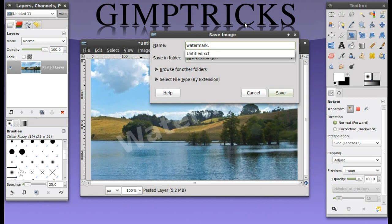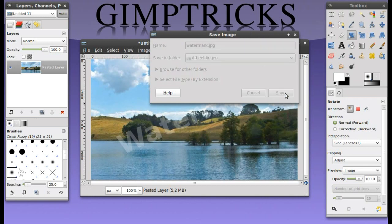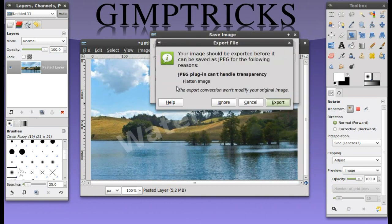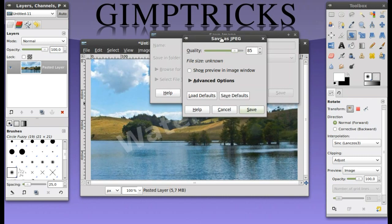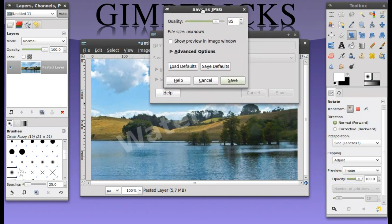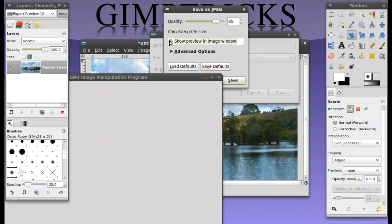Now the important bit: type in .jpg and then click on save. It might ask you to flatten the image. If it does then just click on export. Now it will ask you the quality of the image and if you want to show this as a preview. Click on show preview in image window.